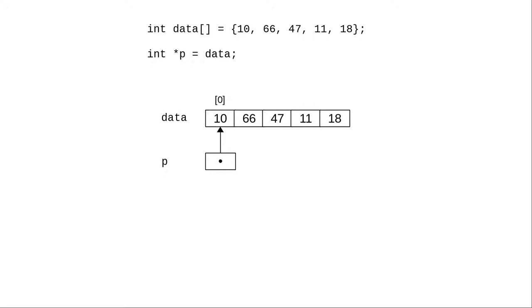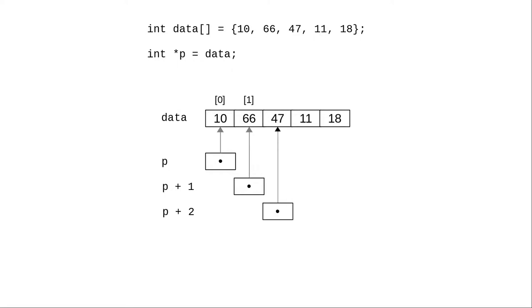Right now, p is a pointer to integer, and it points to element 0 of the array. If you add 1 to the pointer, that will point it to the next element in the array. And adding 2 to the pointer points to the third element in the array.